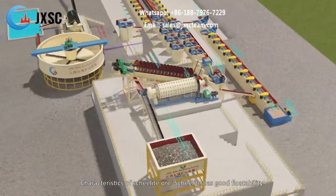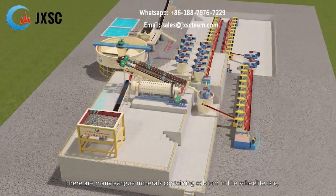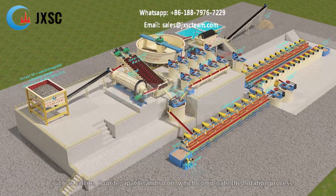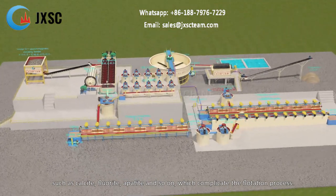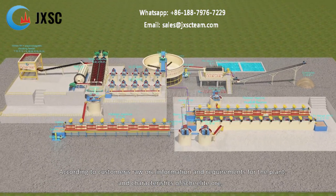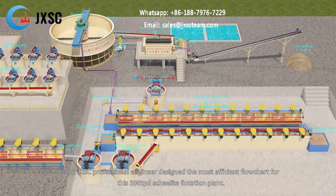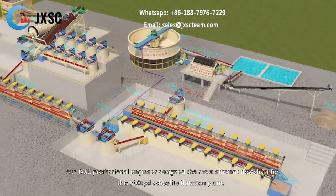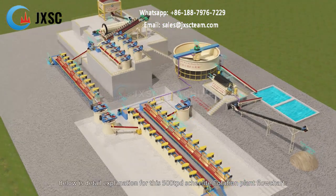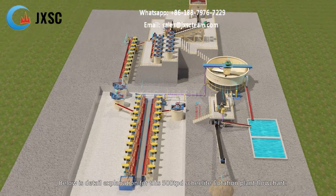Characteristics of Scheelite ore: Scheelite has good floatability. There are many gangue minerals containing calcium in the Scheelite ore, such as calcite, fluorite, apatite, and so on, which complicate the flotation process. According to the customer's raw ore information, requirements for the plant, and characteristics of Scheelite ore, JXSC's professional engineers designed the most efficient flowchart for this 500 TPD Scheelite flotation plant.